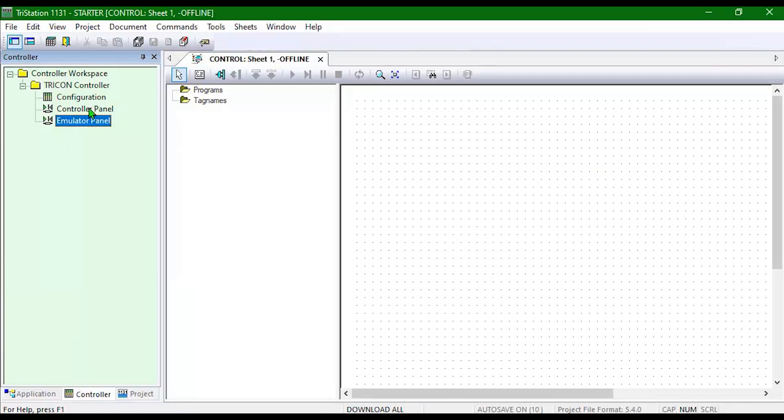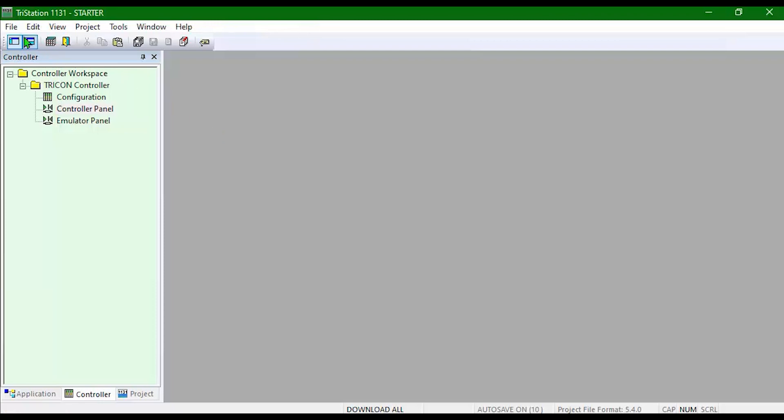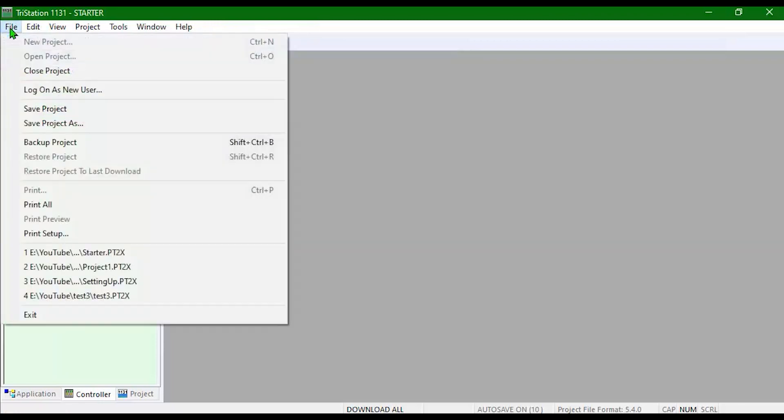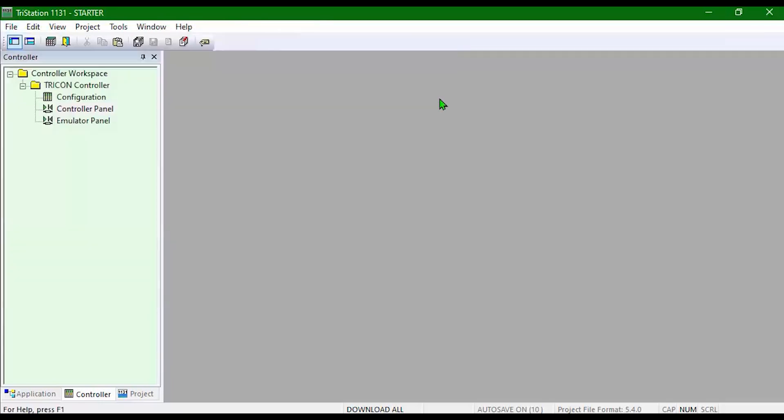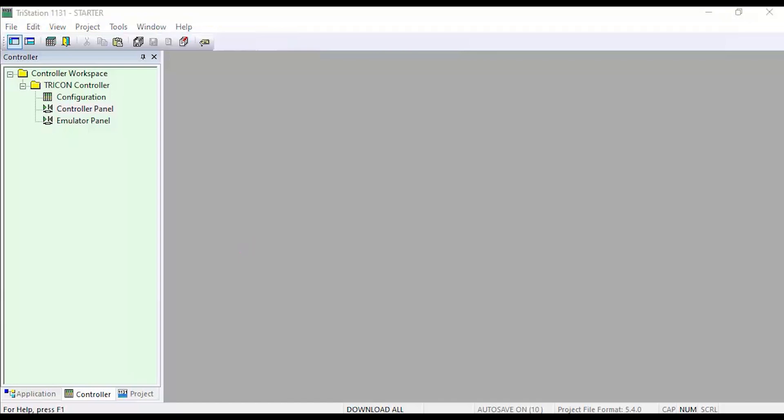You can also do this on the controller if you are connecting directly to the hardware. The correct way to close a project is to hit the File Close Project button. It's not a good idea just to hit the X in the corner. That is basically the overall view of how to do a project. Be sure to check out the other videos to see how to do each step.